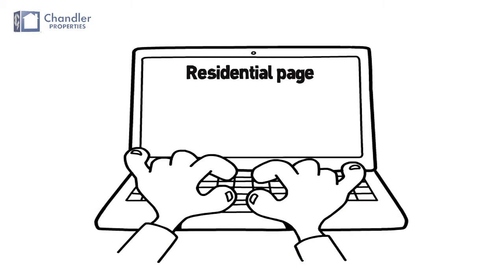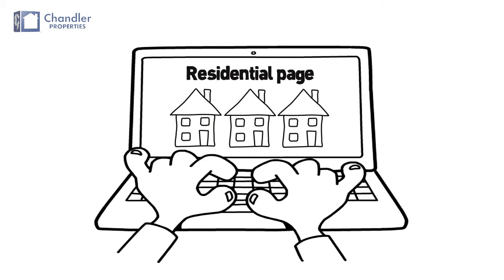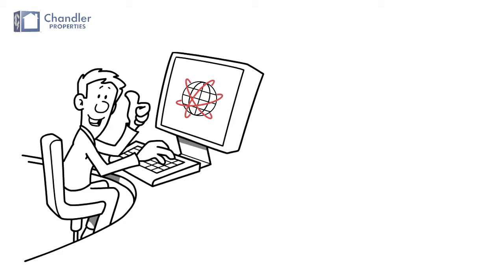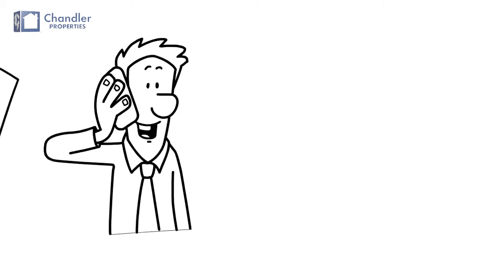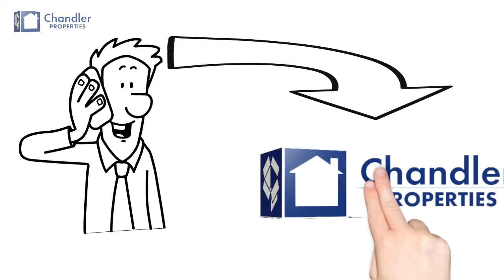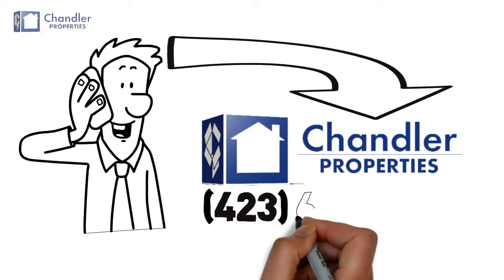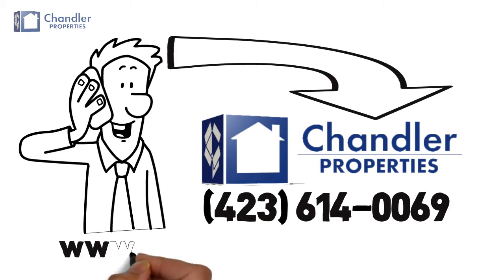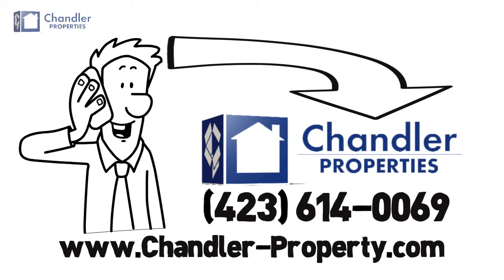You can also browse our residential page to see our available residential properties. Our storage software allows you to sign up online, but if you prefer, give us a call at the number below and we can give you further information: 423-614-0069, chandler-property.com.